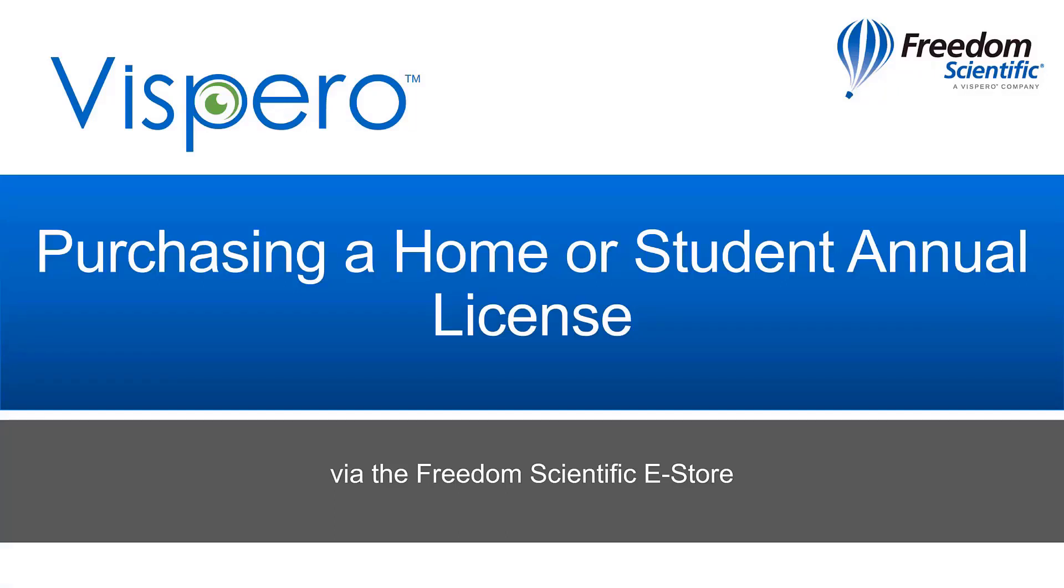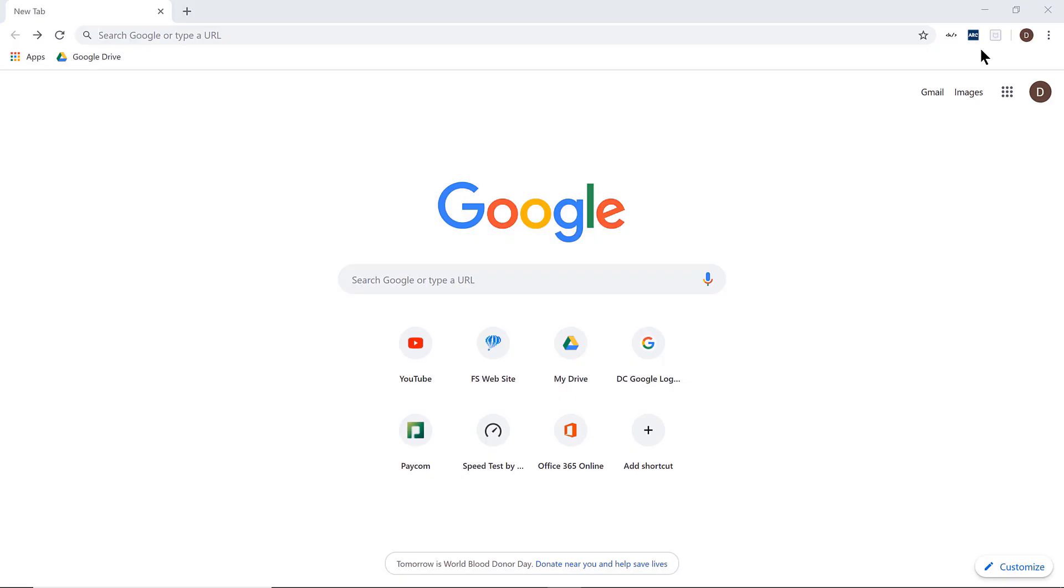Hello and welcome. This short demonstration will walk you through purchasing a home or student annual license via the Freedom Scientific eStore. Let's get started by visiting the eStore.